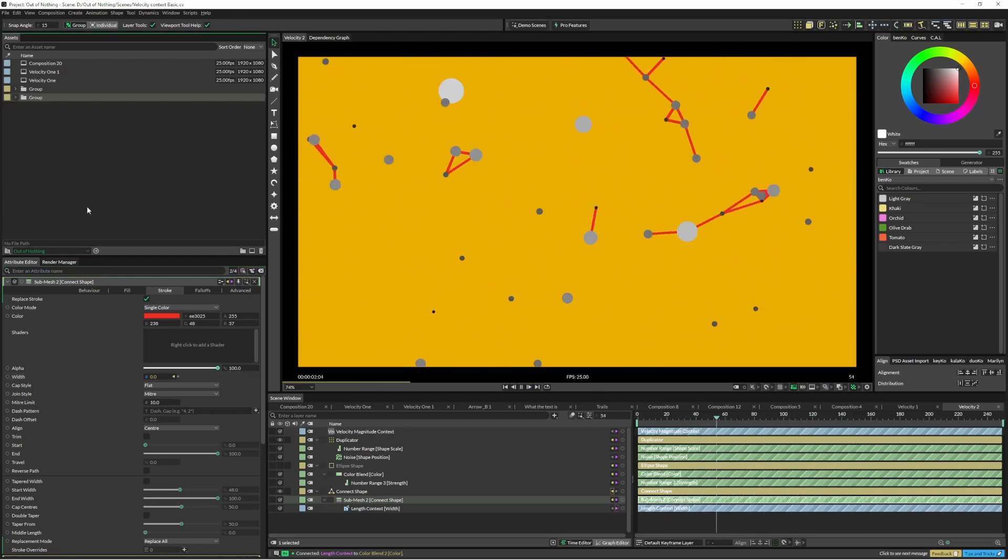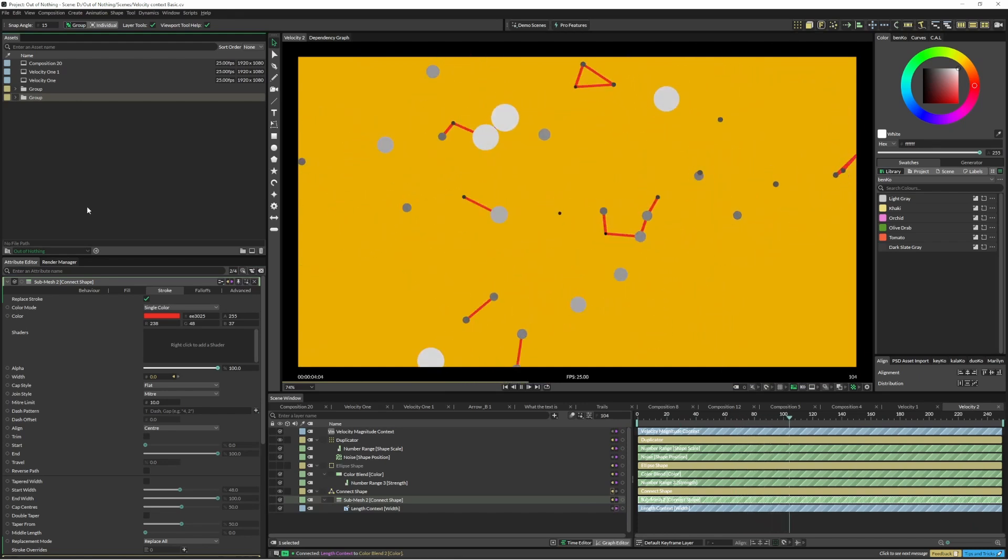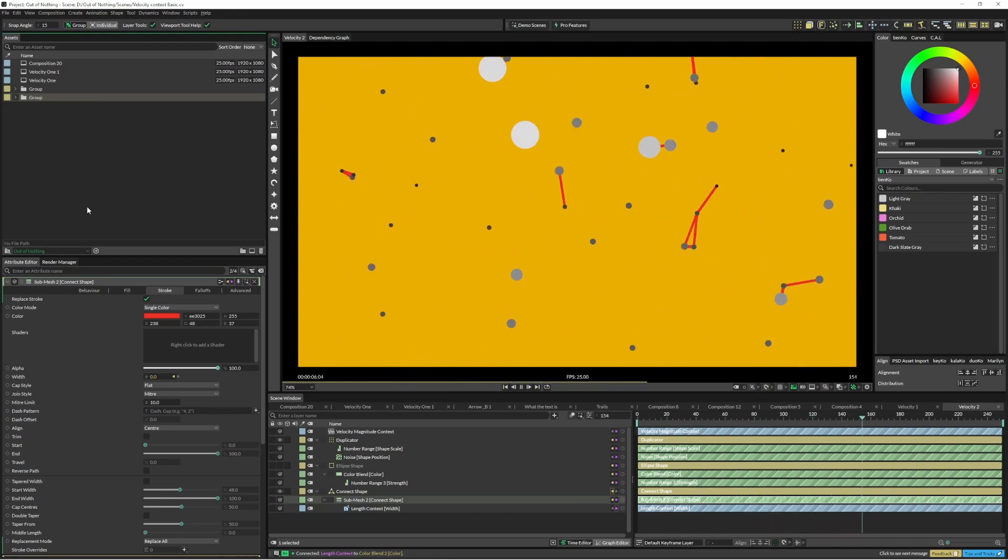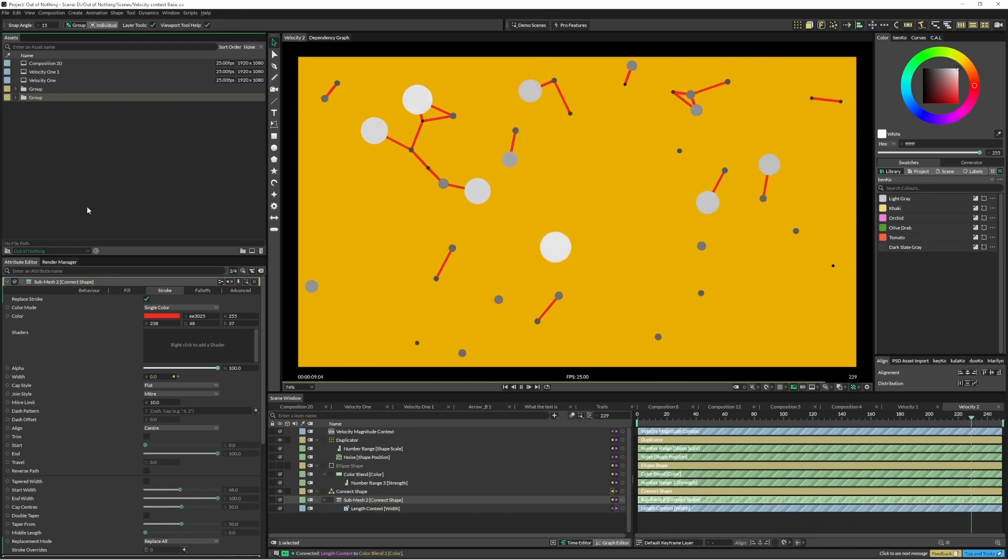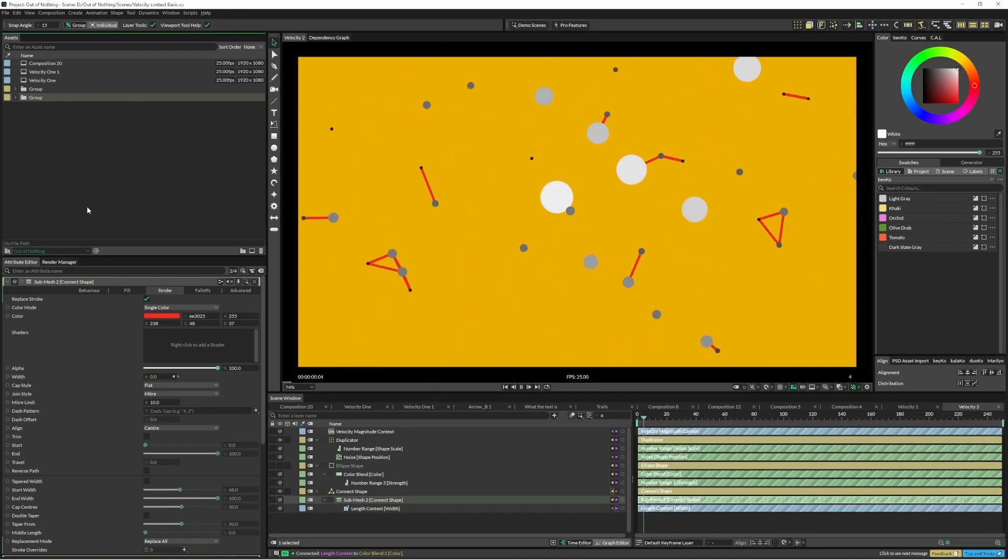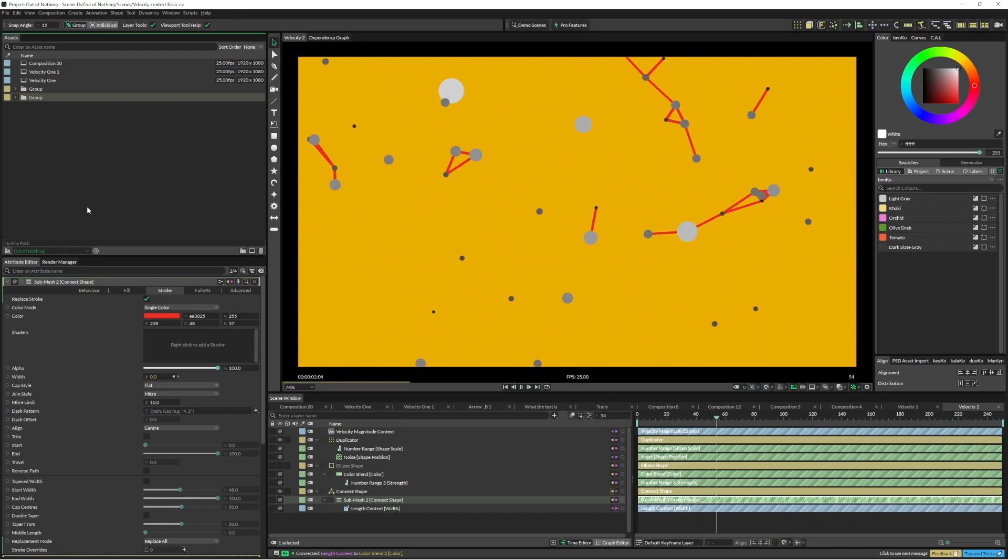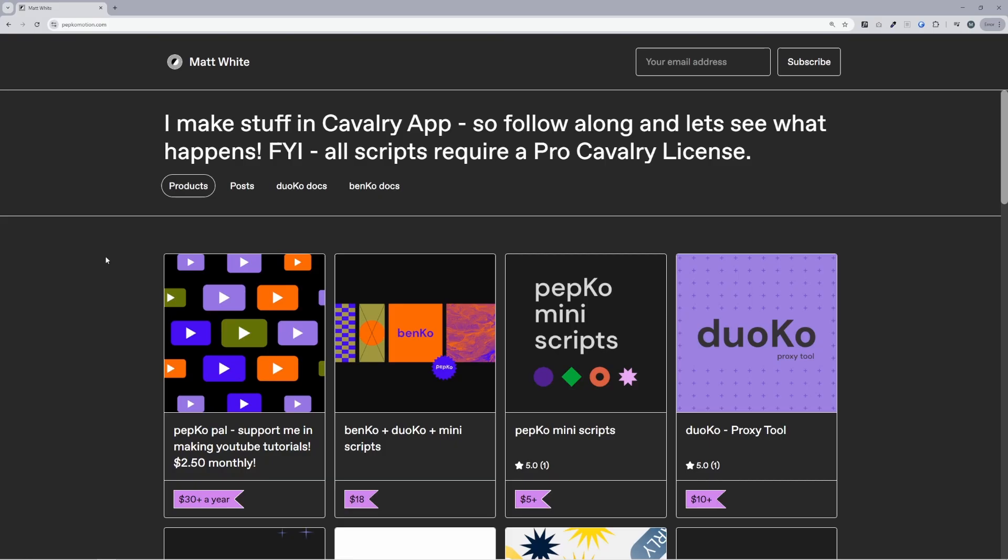Yeah, I hope you learned something from that. And yeah, please feel free to tag me in whatever you create online and whatever else, share a bit of Cavalry love. I don't make any money on YouTube, but if you wanted to you can jump along and support me through pepkomation.com, which is my Gumroad.